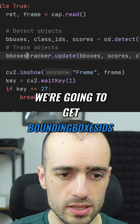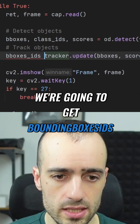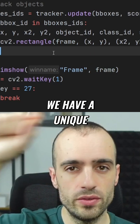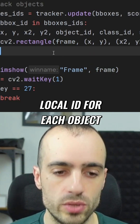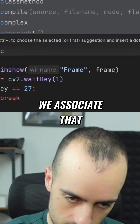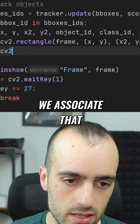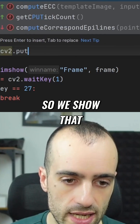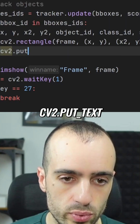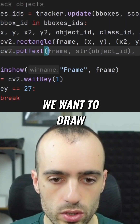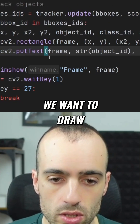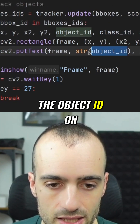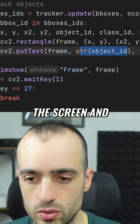To make sure we have a unique ID for each object, we associate and display it using `cv2.putText` — we want to draw the object ID on the screen.